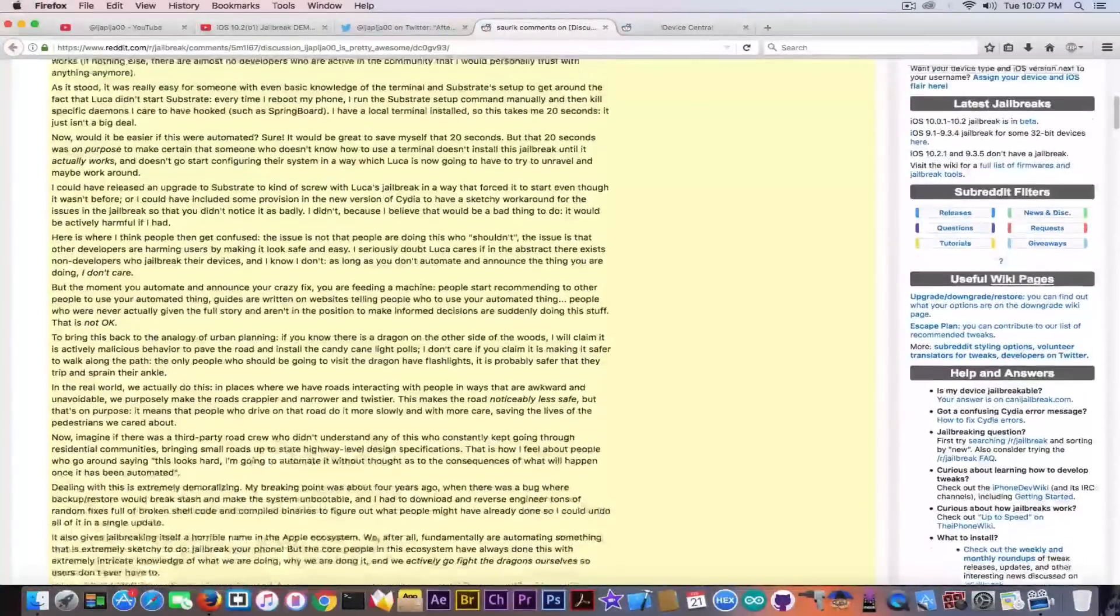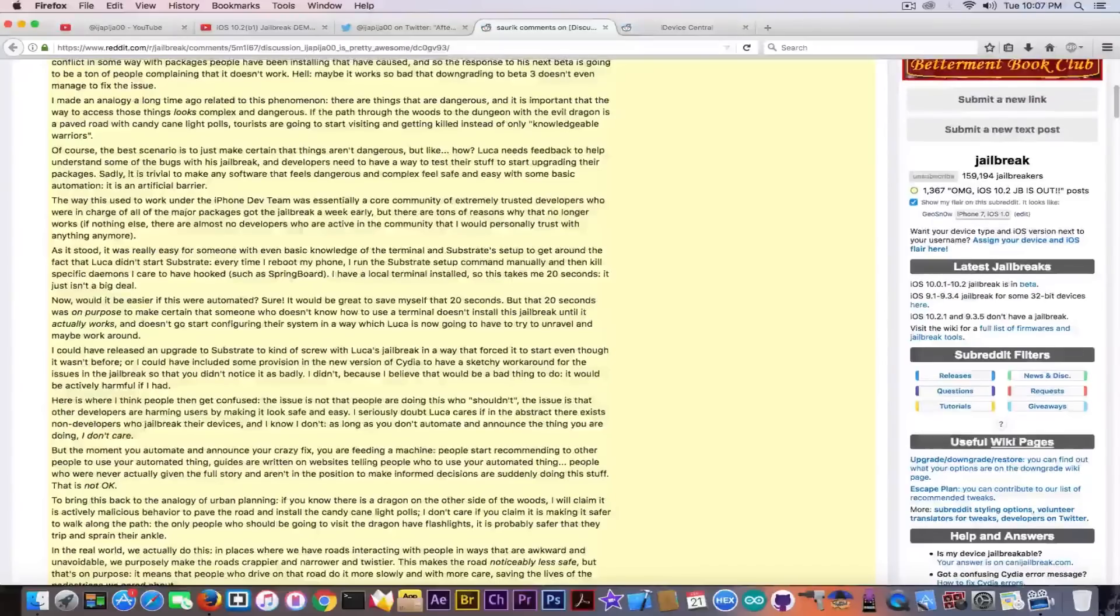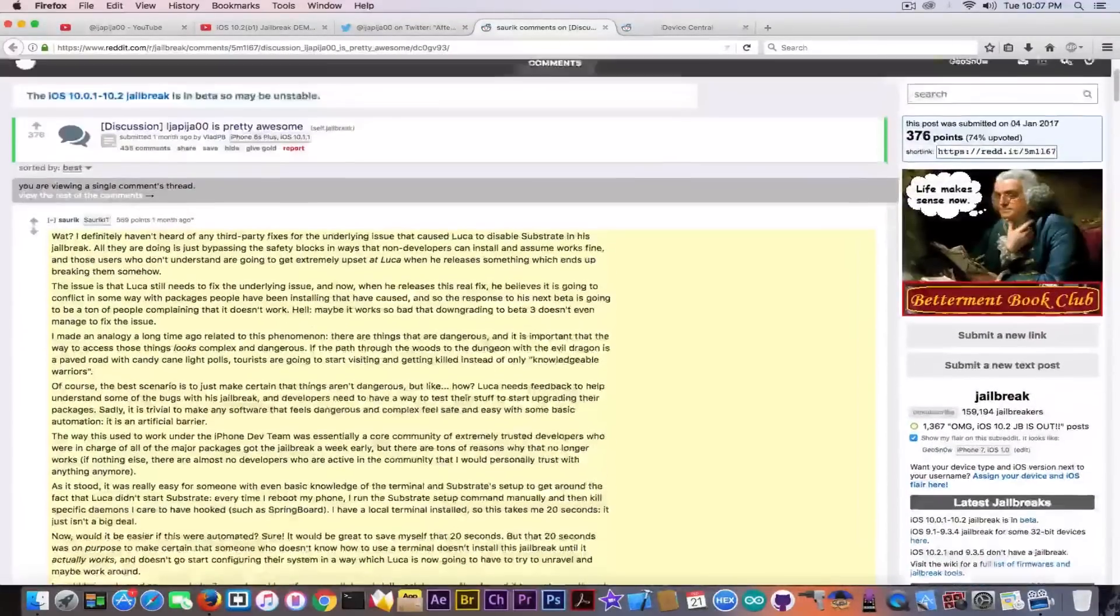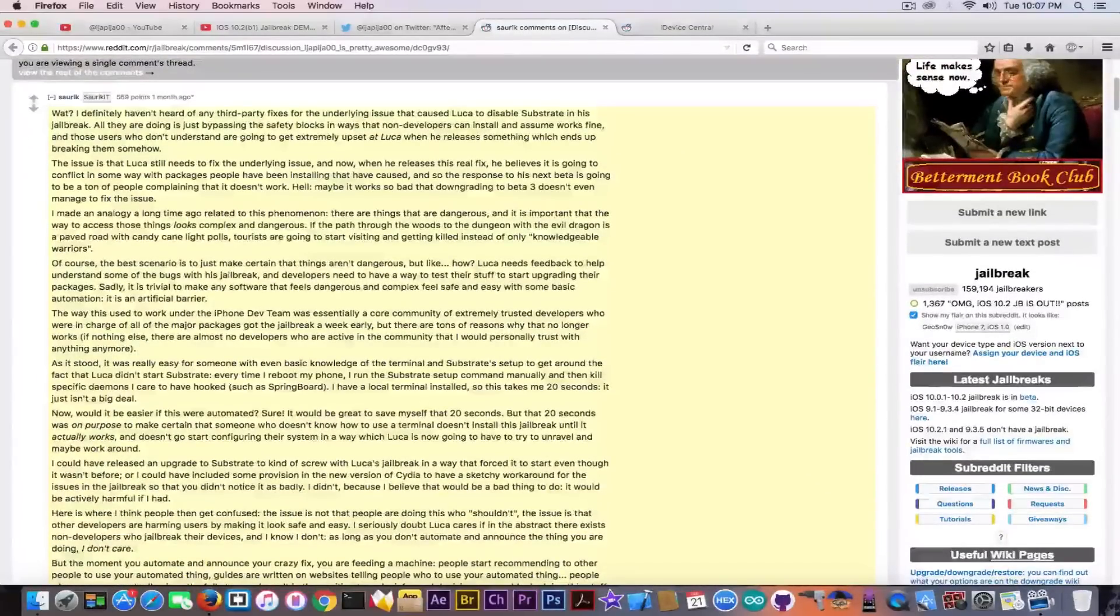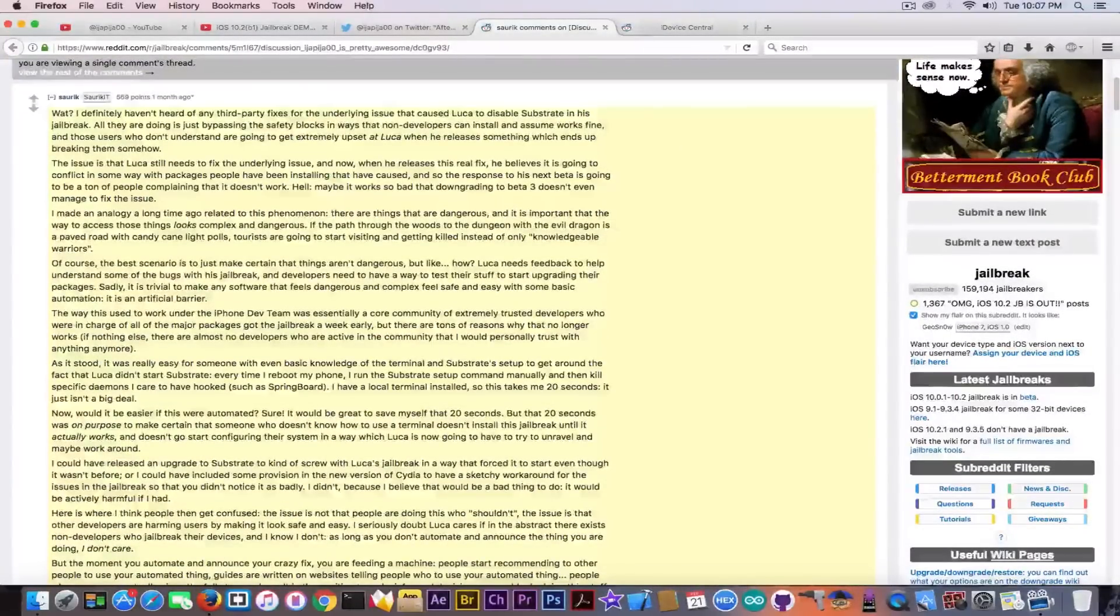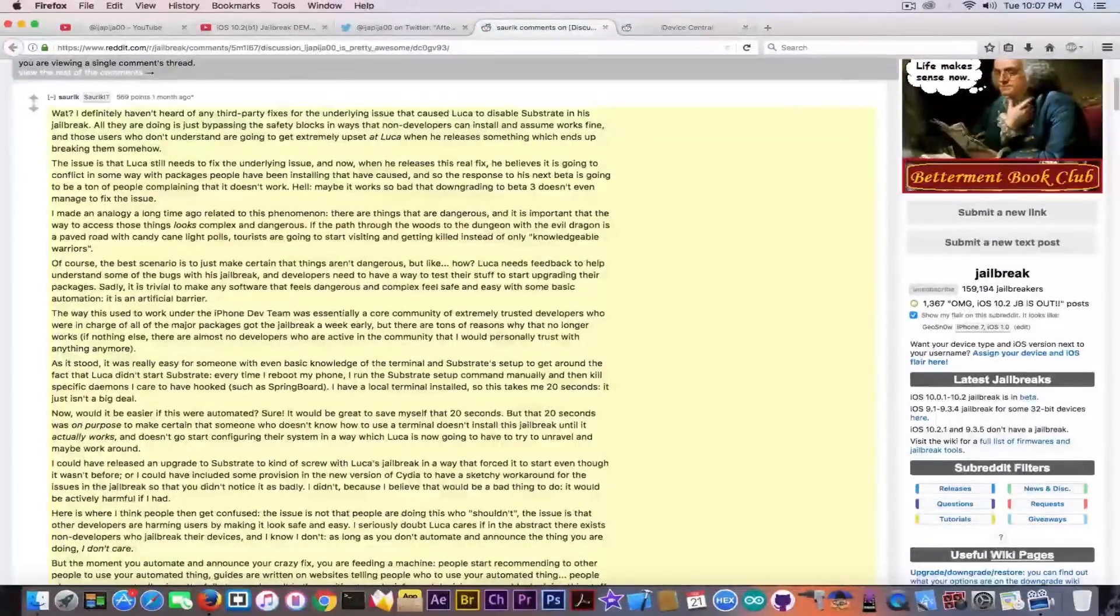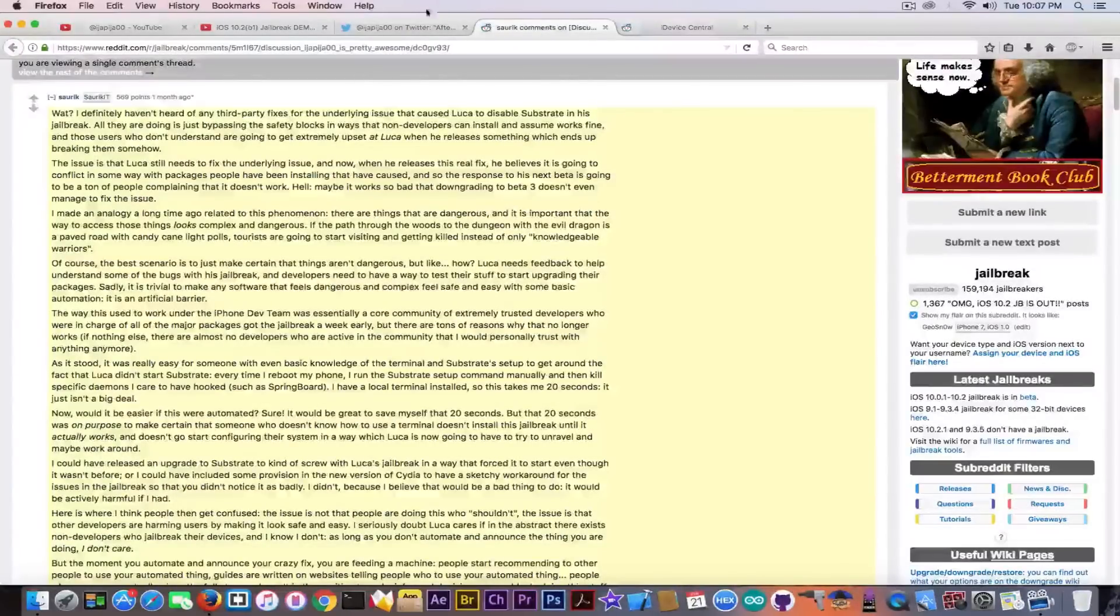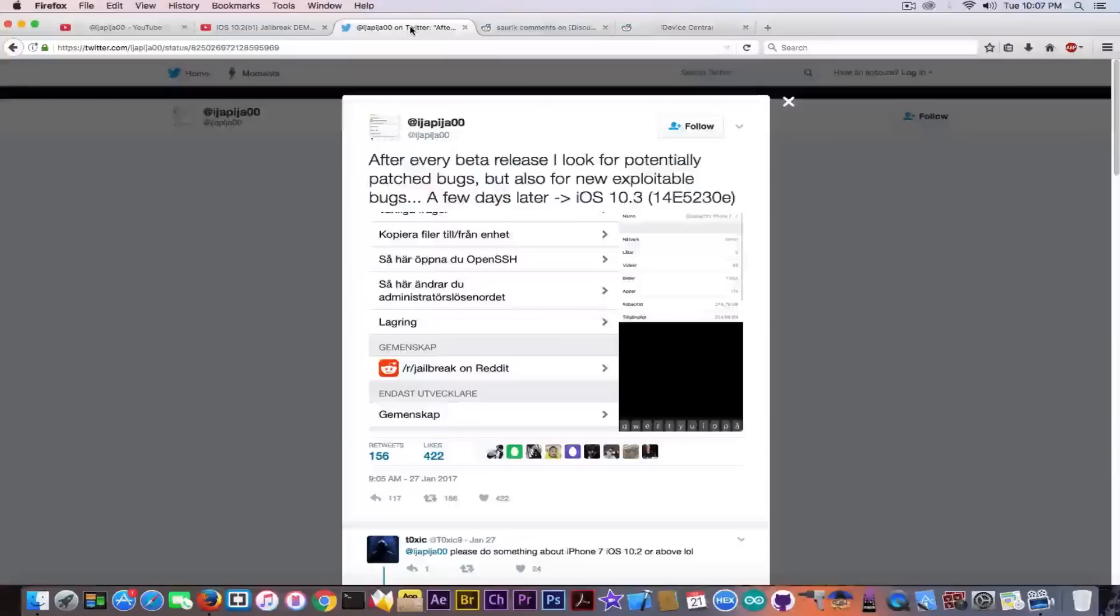Anyways, Saurik explains in here perfectly what happens when a developer like iJapija releases in the wild what he did, that fix. Well, let's not talk about fixes and tweaks. Let's talk about his jailbreak things.